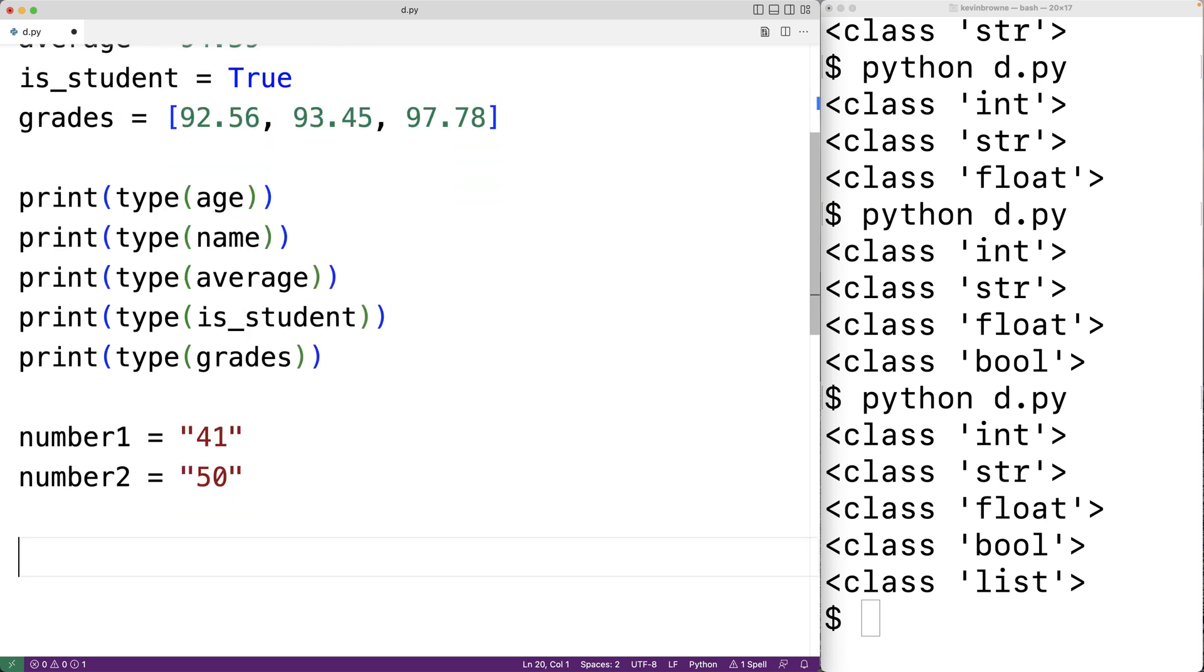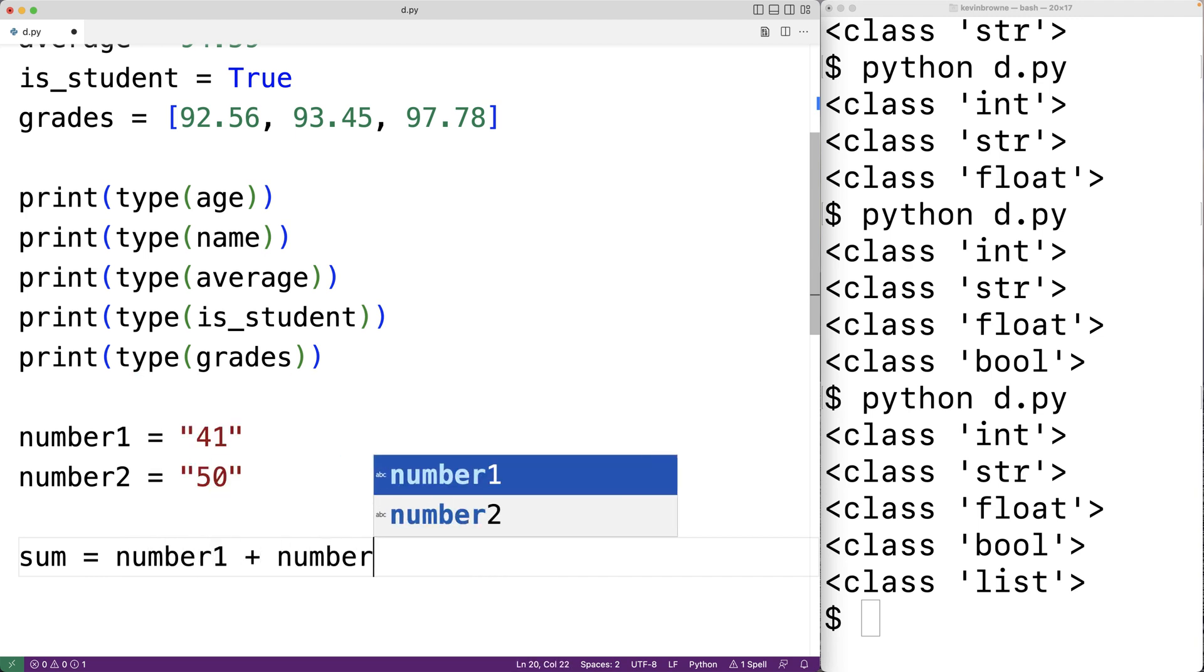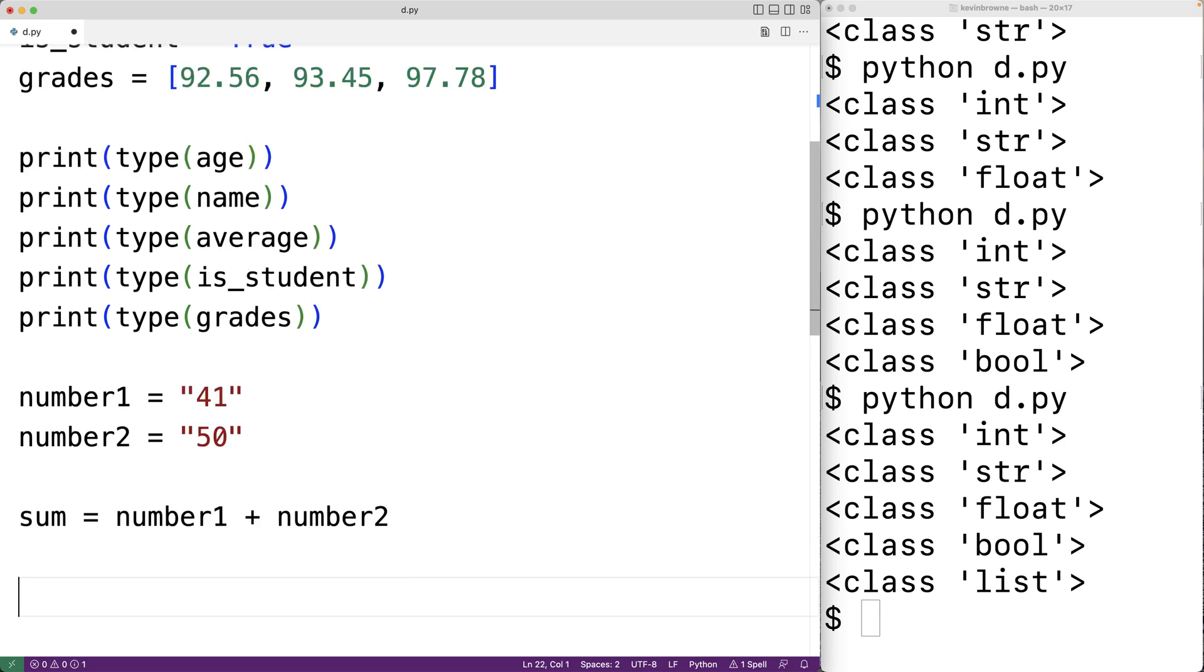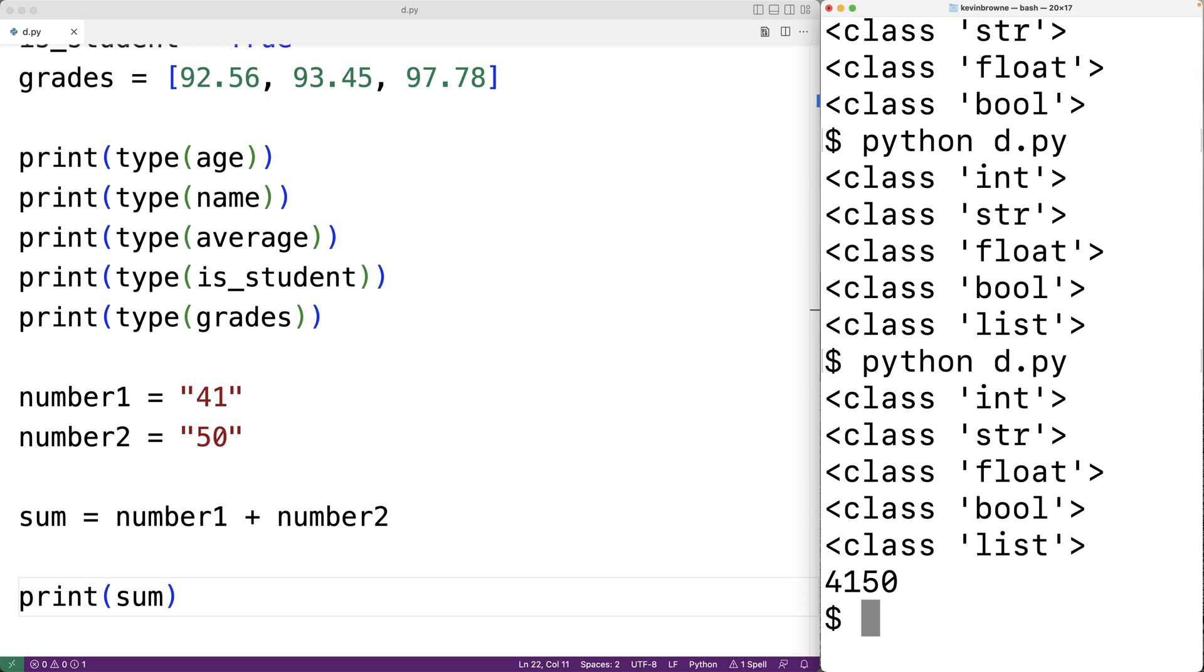So here if I have sum is equal to number one plus number two I might think that I'm adding together number one and number two. But then here if I try to print out the sum and if I save this and run the program we get here 4150. What's happened is that the plus operator when used with strings performs string concatenation. So the string 41 is concatenated with the string 50 and we get 4150.